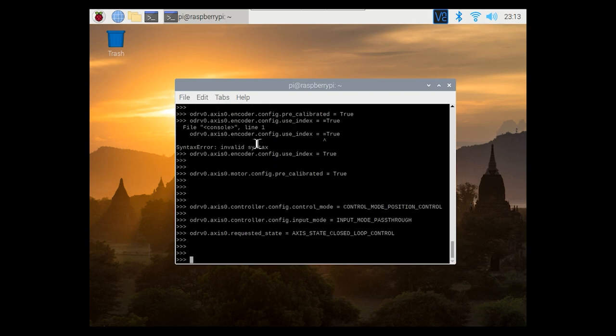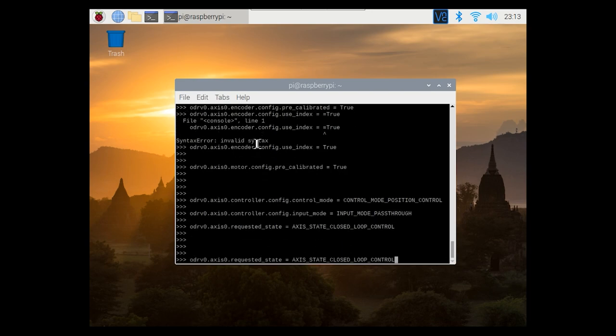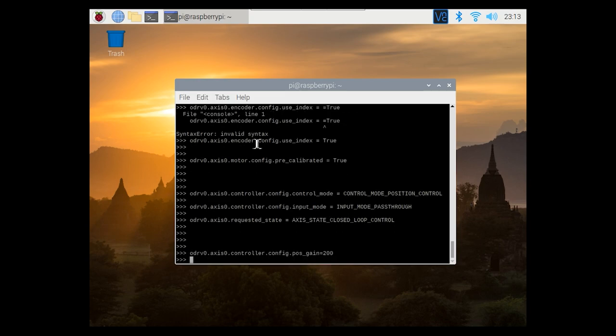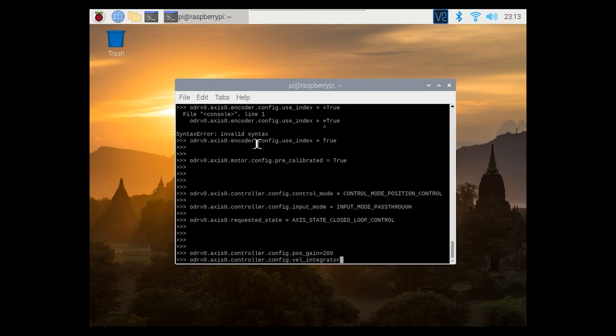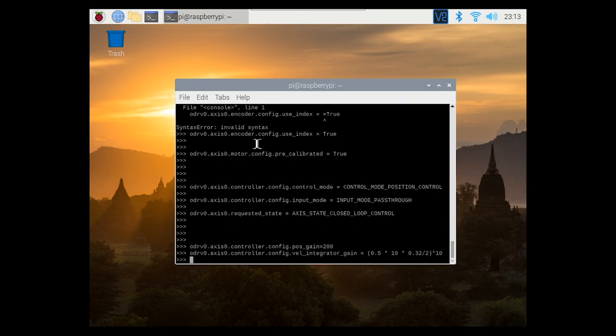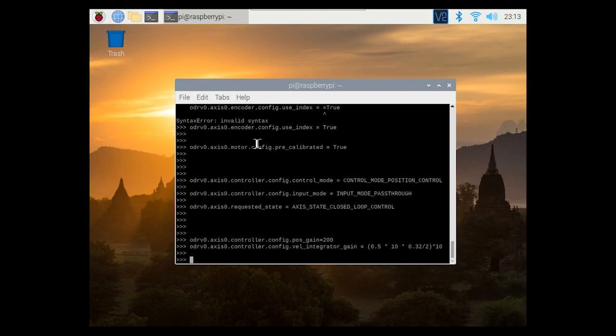Now we're nearly ready to run the anti-cogging calibration sequence but first I want to give you a tip. I actually found this tip on the oDrive forums and it was someone called wet melon that posted this. But you need to increase your position gain and your velocity integrator gain. Otherwise the anti-cogging seems to take weeks. If you increase this number it'll take about a minute. So alter these numbers to make them higher. I've picked some values that work for me so pick some values that work for your setup.